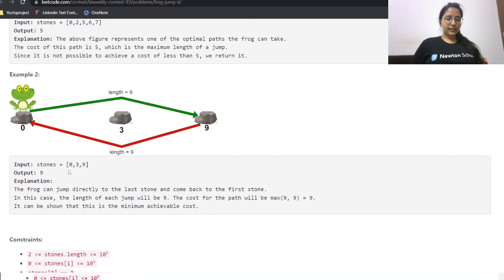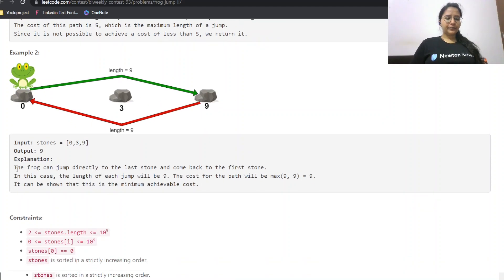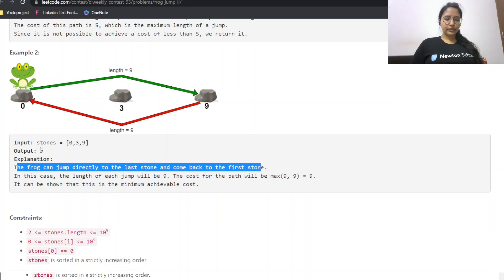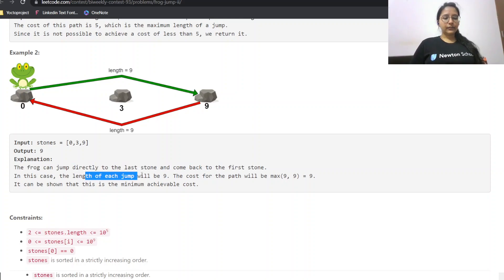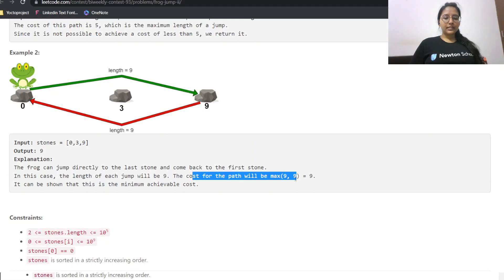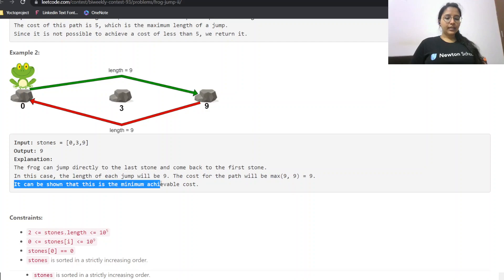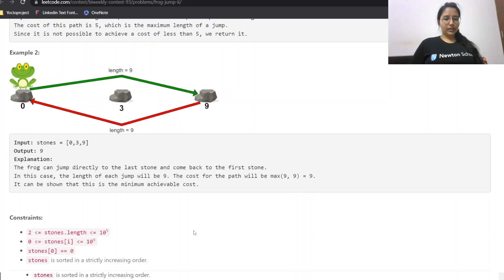In the second example, the frog can directly jump to the last stone and then jump back to the first stone. The length of each jump is nine, so the cost for the path is the maximum of nine and nine, which is nine. It can be shown that nine is the minimum achievable cost in this case.